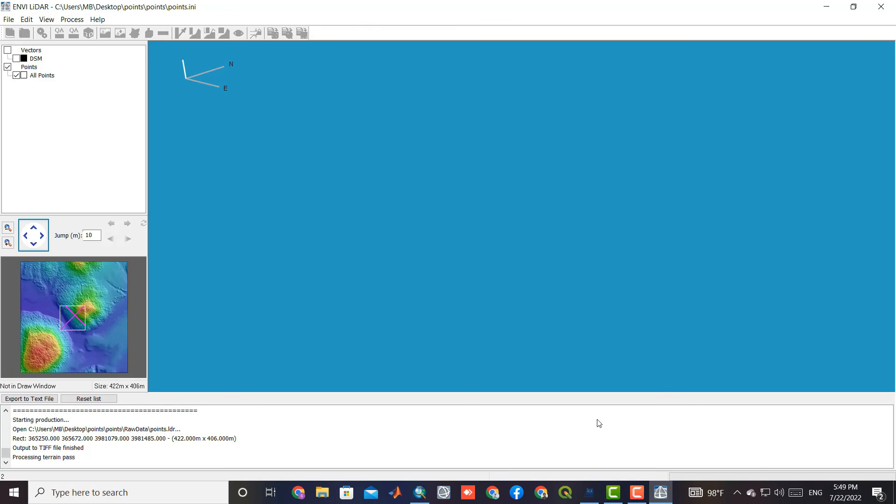Processing time can vary based on the dimensions of the selected area and the number of selected products.